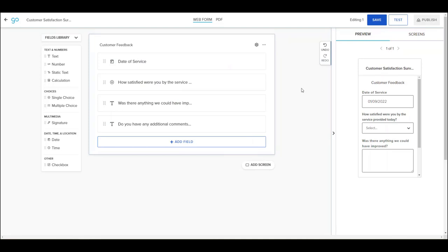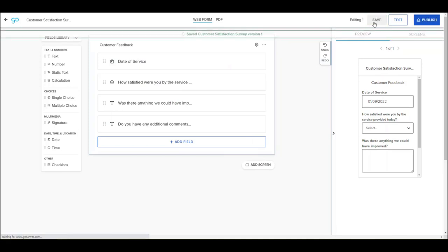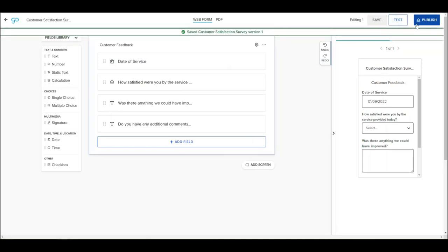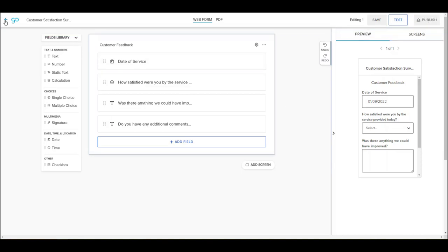When your form is complete, click Save and Publish to activate your form's URL. Exit the Web Forms Builder by clicking the back arrow button in the upper left corner of the screen.